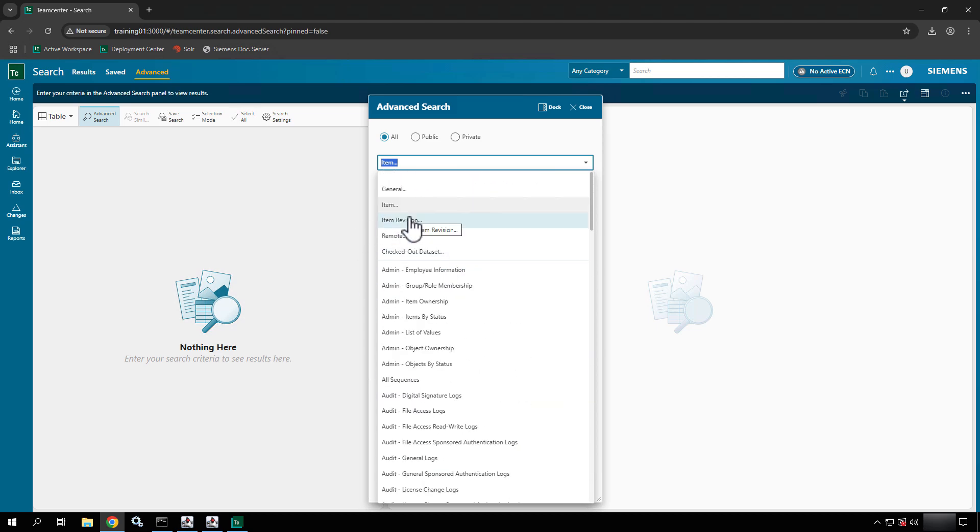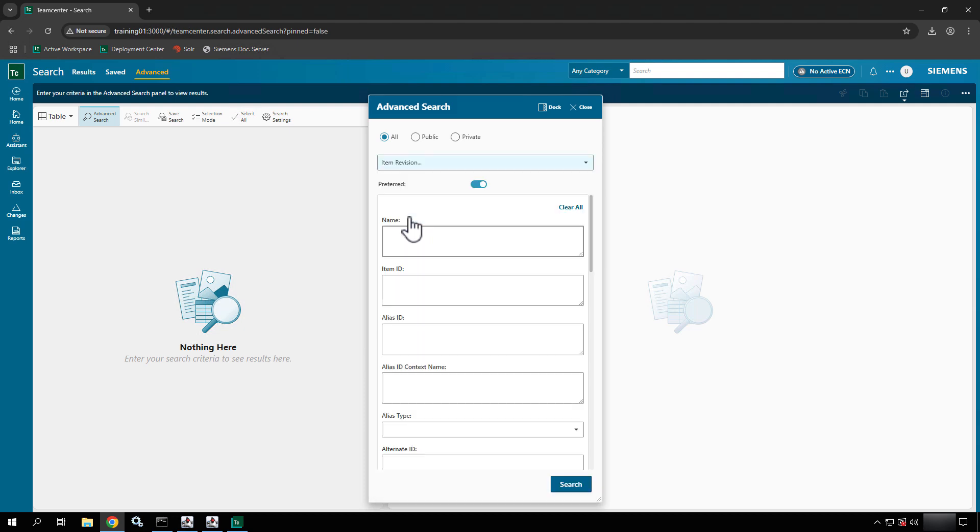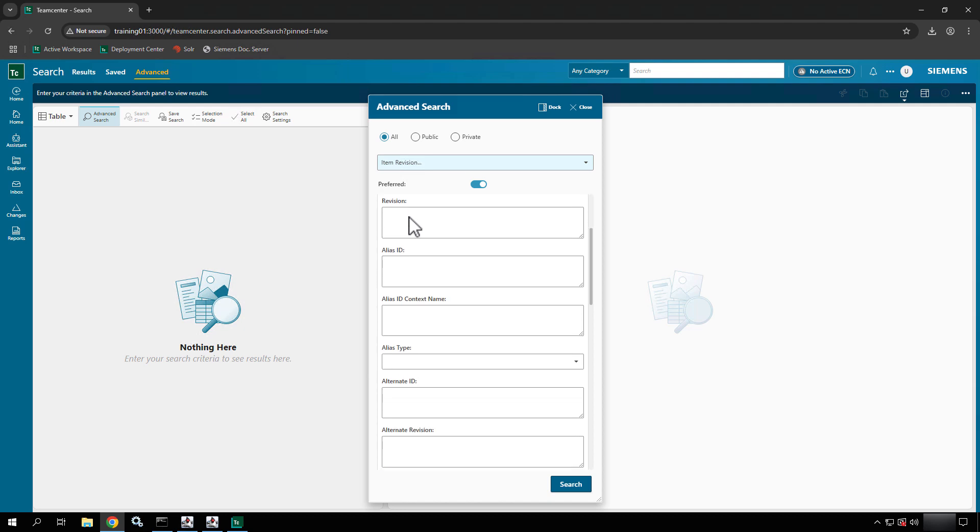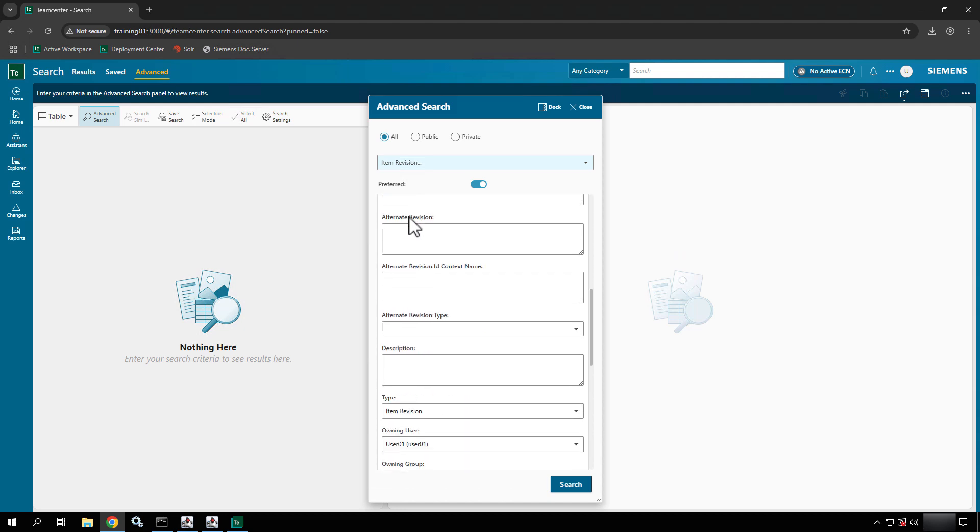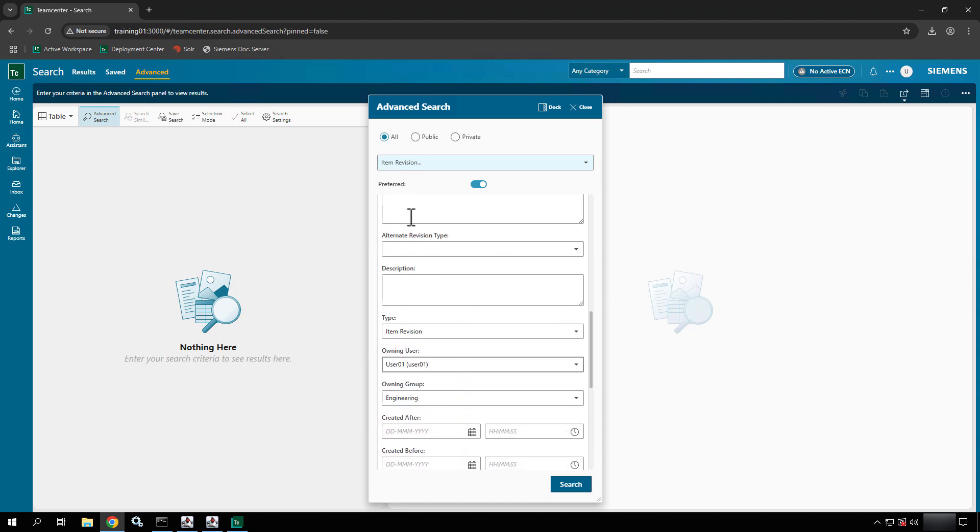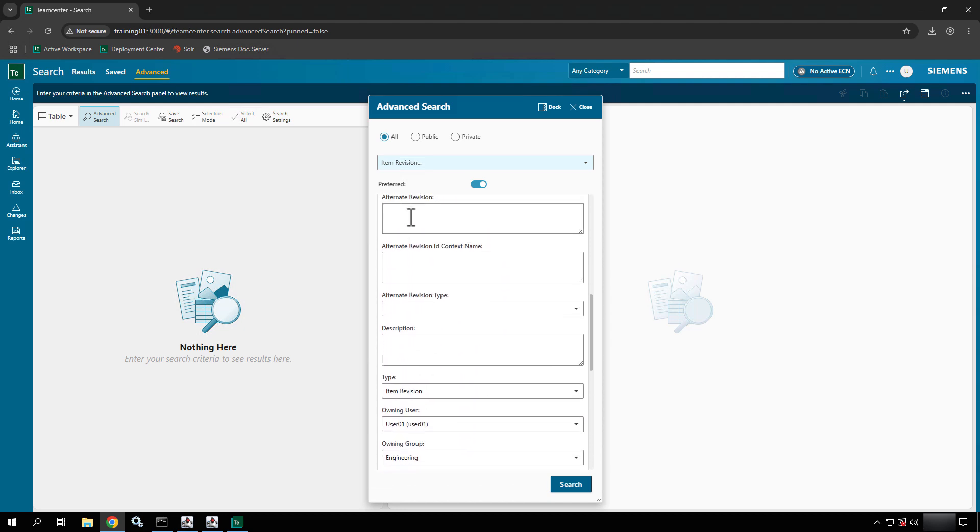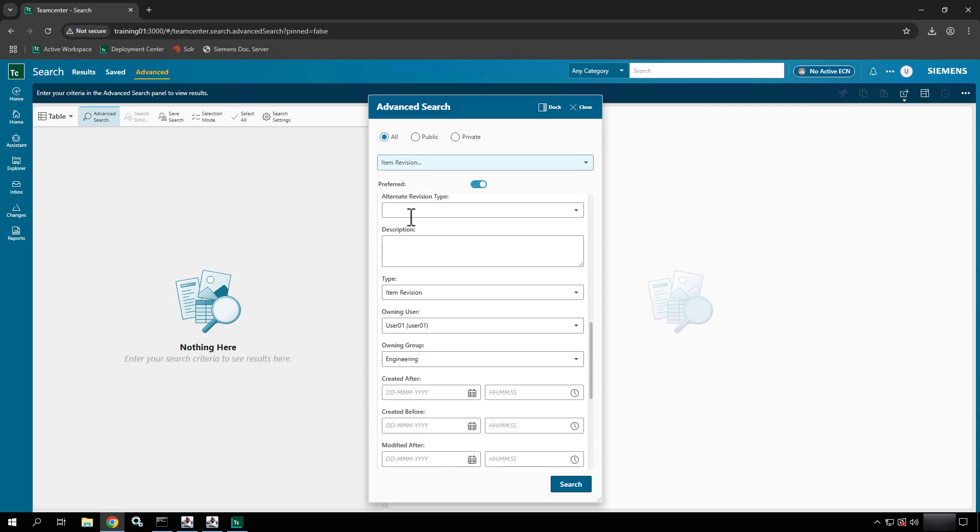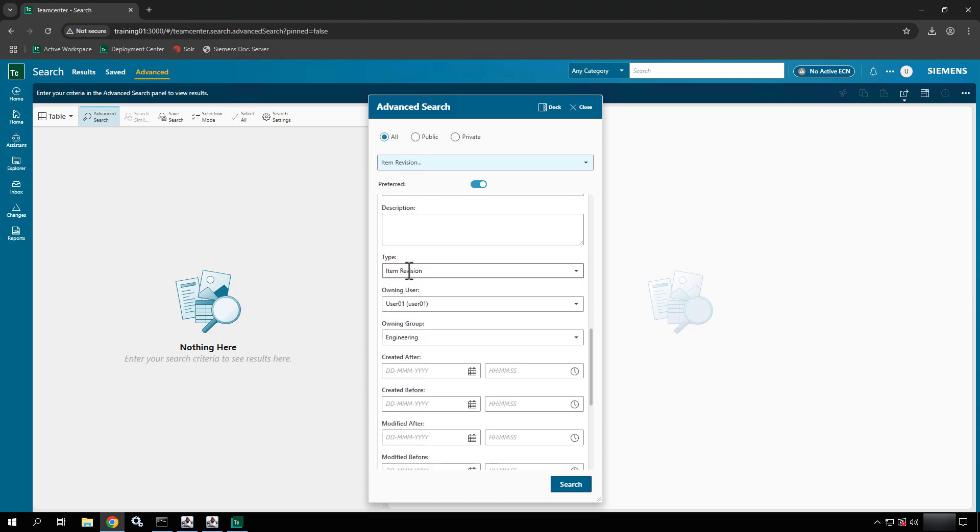However, when you select one it has a very specific use case. So for instance, item revision. If I select it, all of the attributes in here are going to be tuned to looking for an item revision and you can see that right here. Now you can modify them and kind of scope them out a little bit more, but these are the only attributes that you'll be able to search on. There are no filters with advanced searches so you can't filter after the fact.